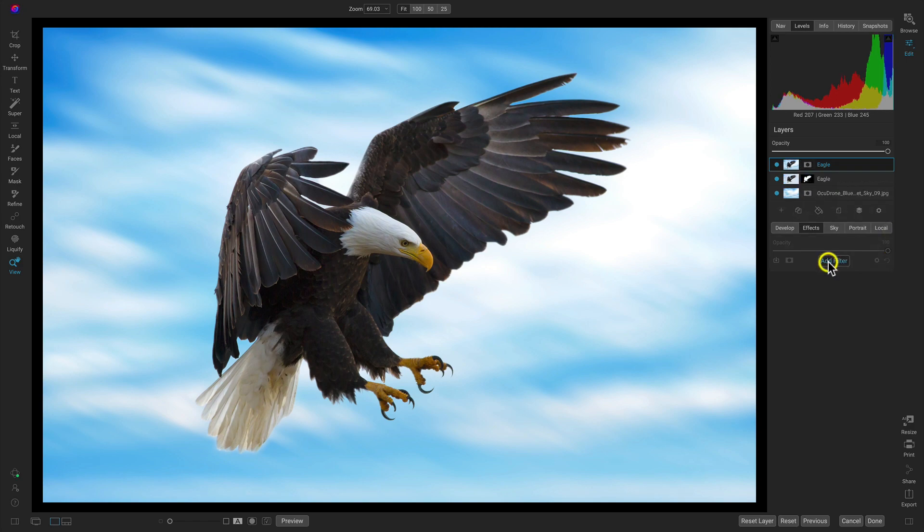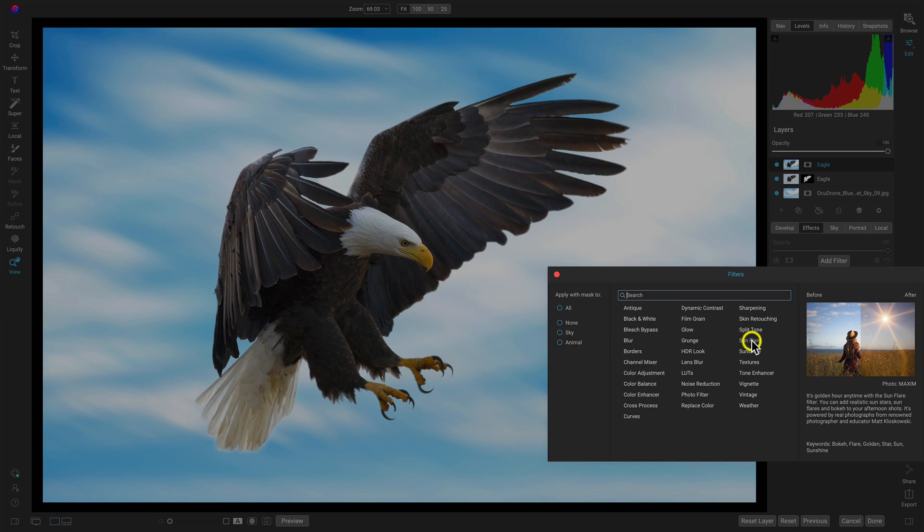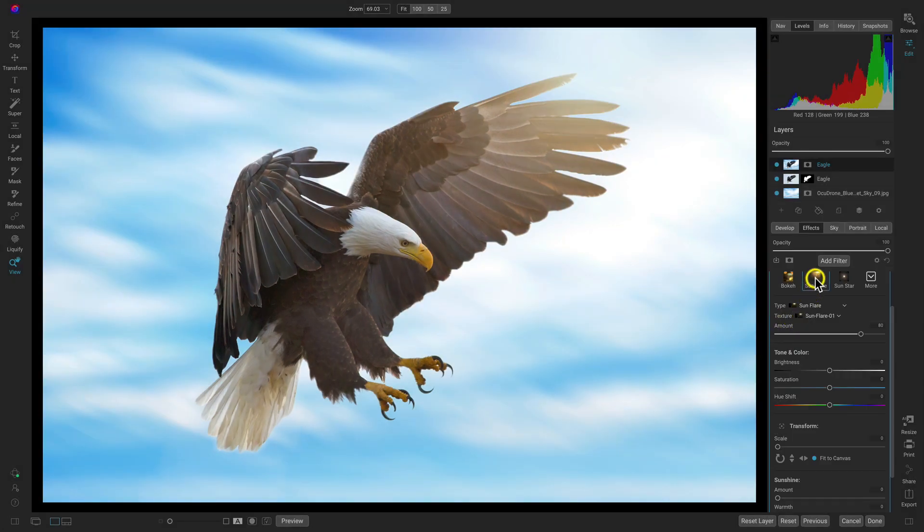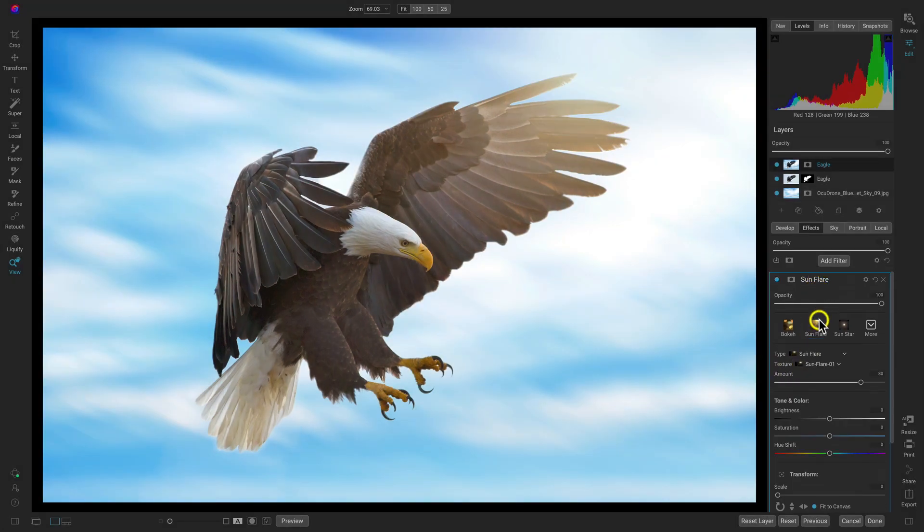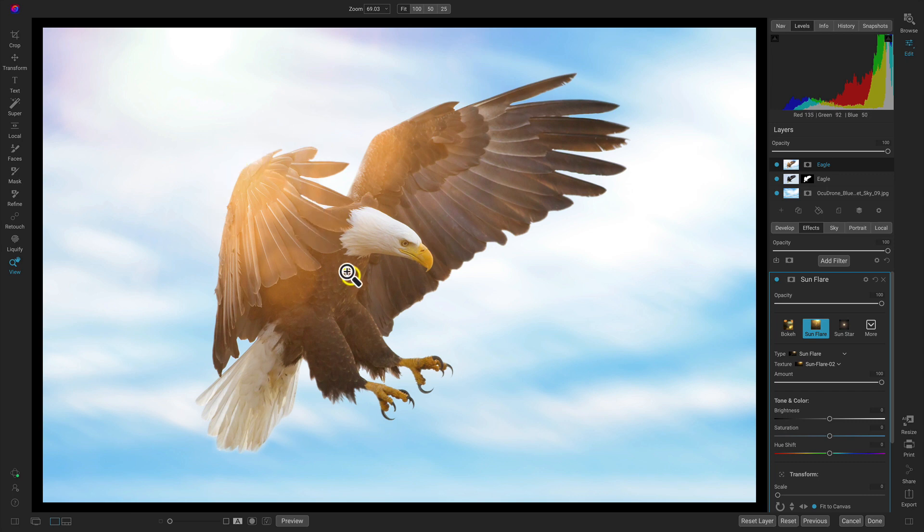Let's add a filter onto this layer and let's use the sun flare here and with this preset inside the sun flare filter it'll bring in that light that we need on the back of our bird there.